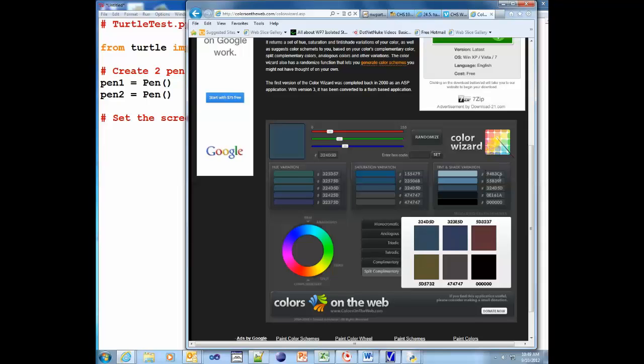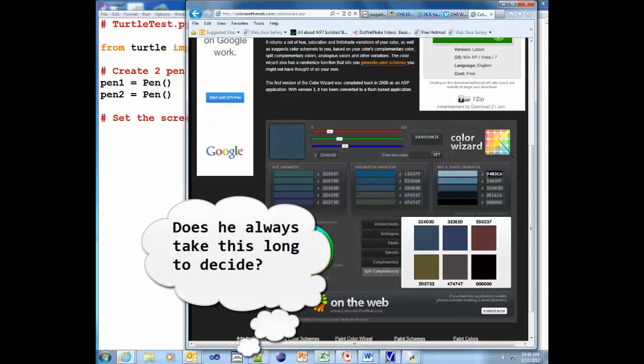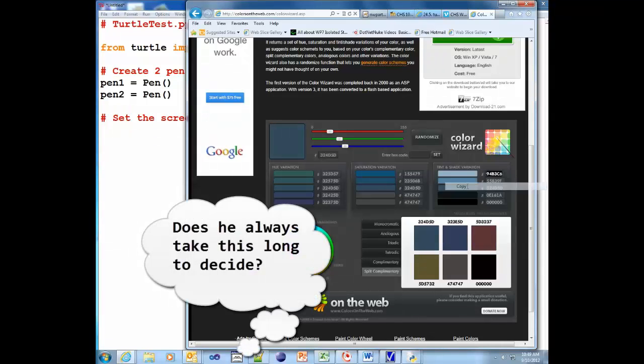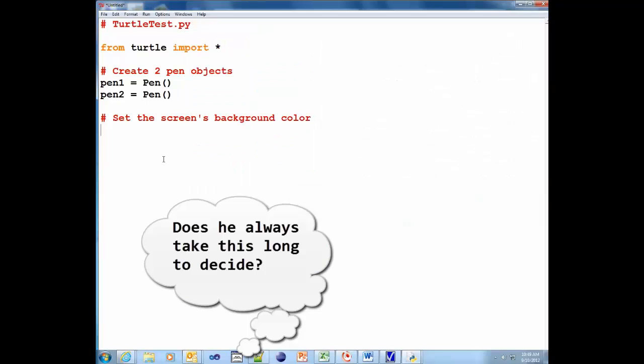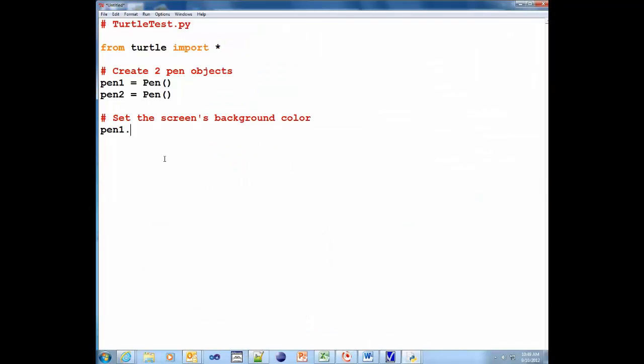But the background screen, I'm going to use this particular color here. No, I'm actually going to use the lighter one there. So I'm just going to copy it. So I'm going to put on here pen1.screen. Now this is important. You need the screen.bgcolor. Because we're not changing the color of the pen, we're changing the color of the screen. Now I'm going to put pound sign or hashtag. And then I'm going to control V to paste it. And do it right there. So 94.b3.c6. So let's go ahead and see if this works.